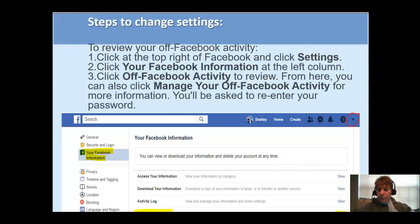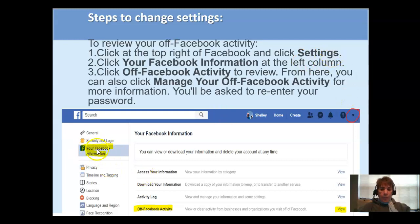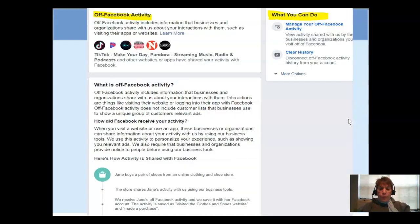I've included the steps up here — I'm not going to read them to you because I'm going to take you live — but basically you're going to go into the little drop-down into your settings. Once you're in settings, you'll go to Facebook Information and select Off-Facebook Activity. Once you select that, it'll ask you for your password, so make sure you have your password with you.